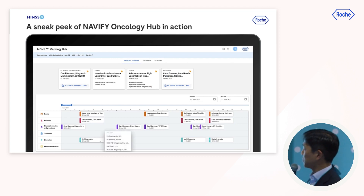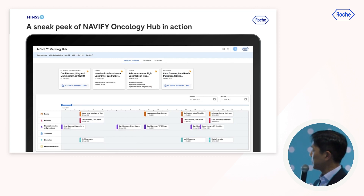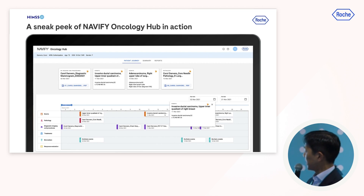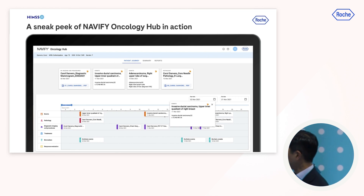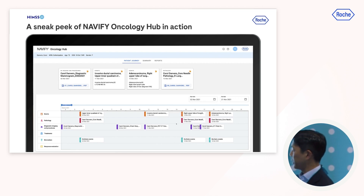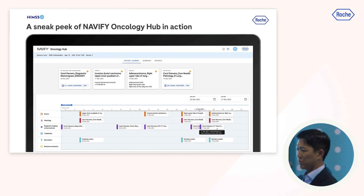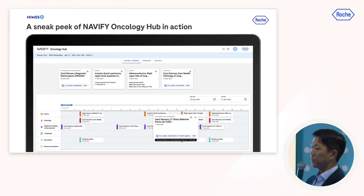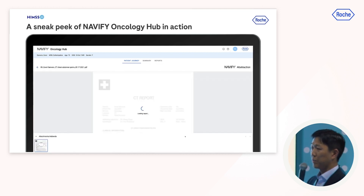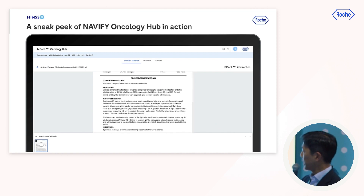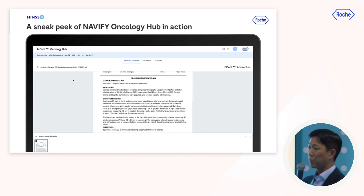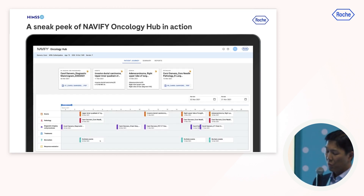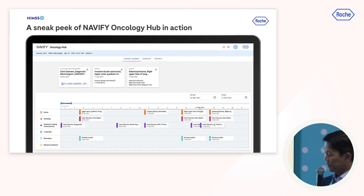Another useful feature of Oncology Hub is that the data is very easy to access. You can hover over any element and get a quick preview of what's going on — whether it's a biomarker or a lab test. If you want a deeper dive, you can double-click on a CT scan and the actual scan report is right there. No more hunting and pecking for information.